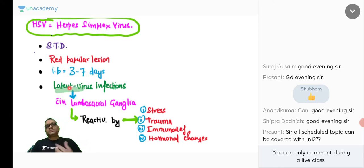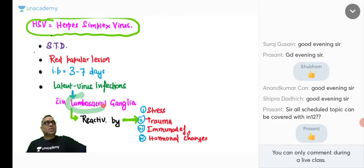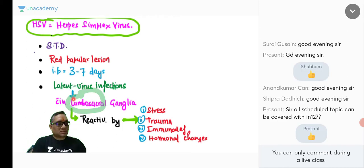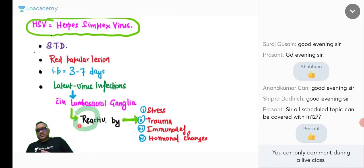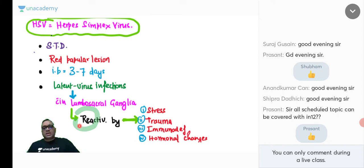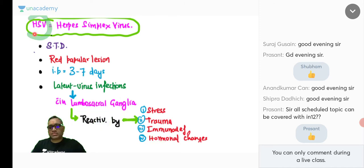Herpes simplex virus is a latent virus — it will not show symptoms and will remain inside the nerve ganglions for a longer time, usually localized in the lumbosacral nerve ganglions. They will be dormant and can be reactivated by stress, trauma, immunodeficiency like diabetes or HIV infection, or hormonal changes.